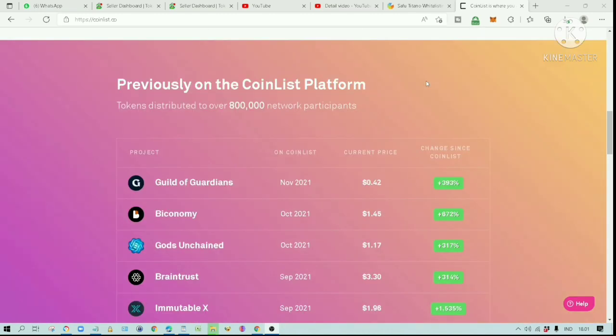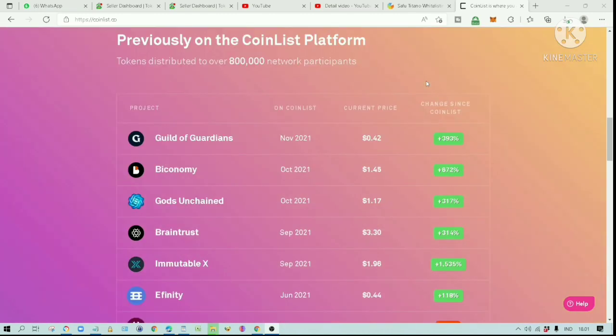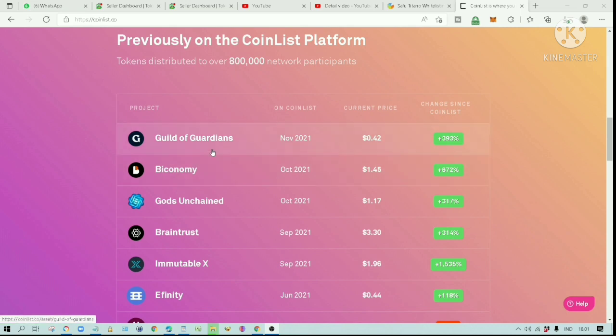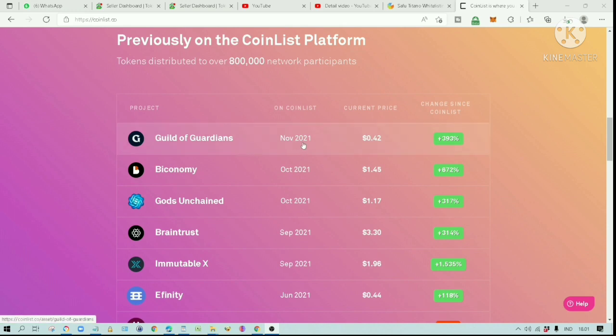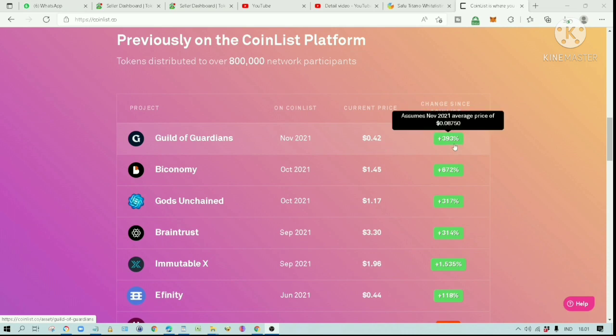If we have a look at the previous projects launched on this platform, most of them offer significant returns on investment. For example, the Guild of Guardians was launched in November 2021. The price is now $0.42. It has gone up 393% from the launch price.